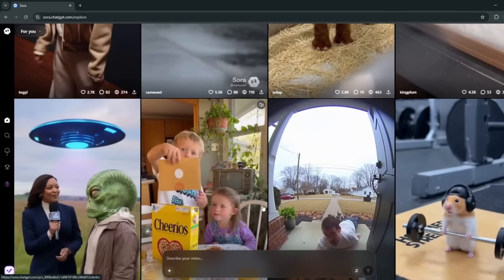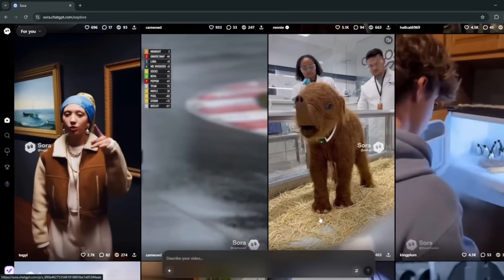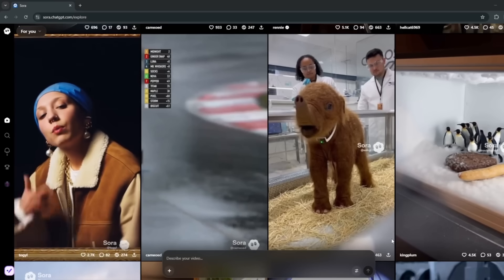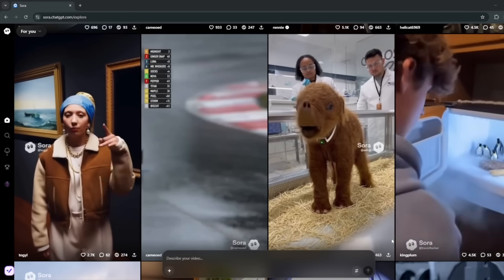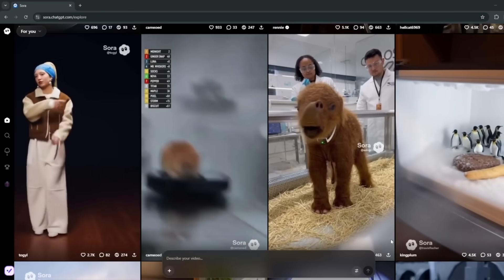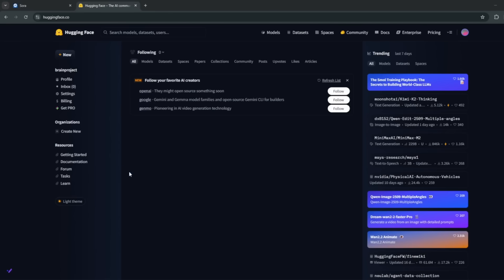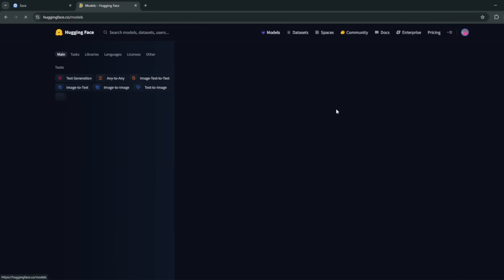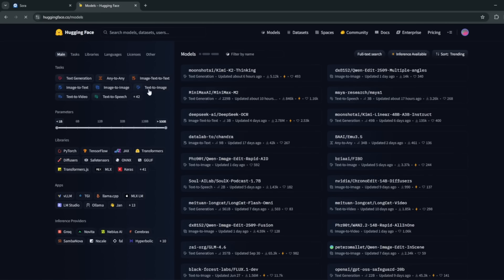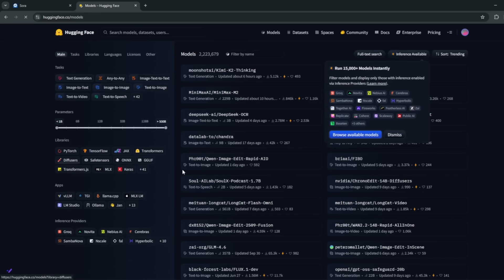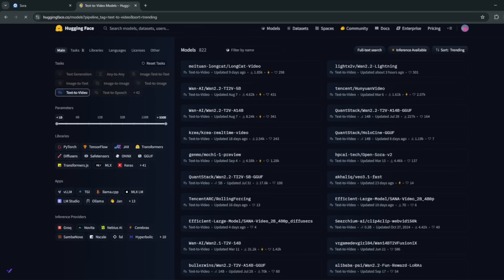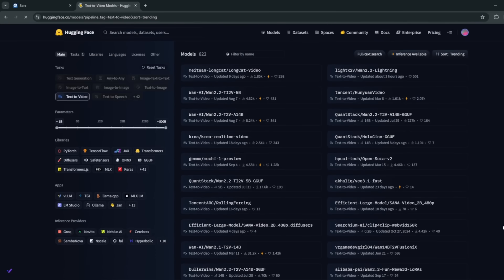I'm going to look at two AI video generators, and the very last one will be the best — it currently ranks number one as the best AI video generator, better than Sora 2 in my opinion. First, I want you to head over to Hugging Face. Hugging Face is like the GitHub specifically for AI and tech. You can head over to Models, and there are tons of text-to-video, text-to-image, and text-to-speech models. You can specifically go to Text-to-Video, where there's a whole range of AI video generators currently available.